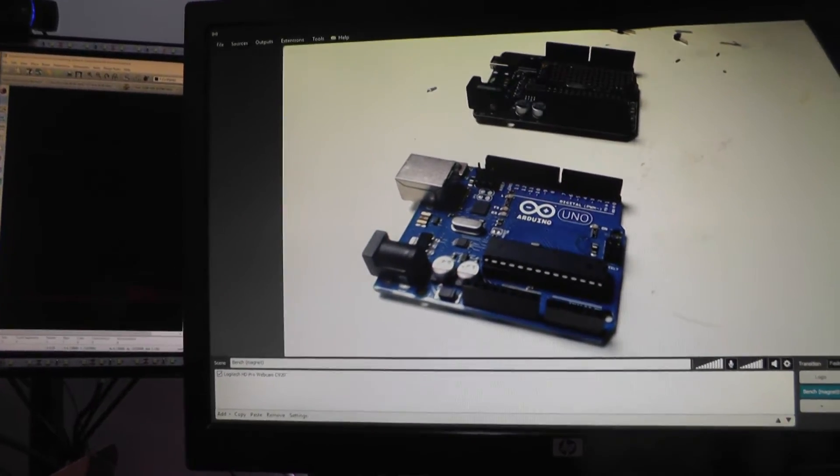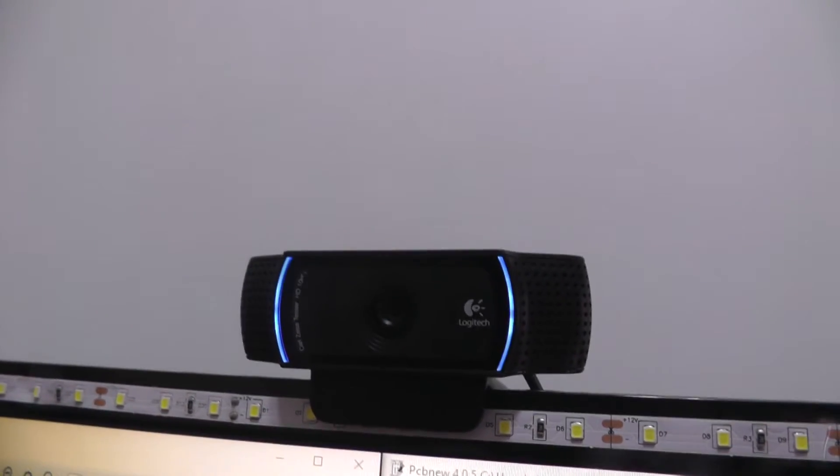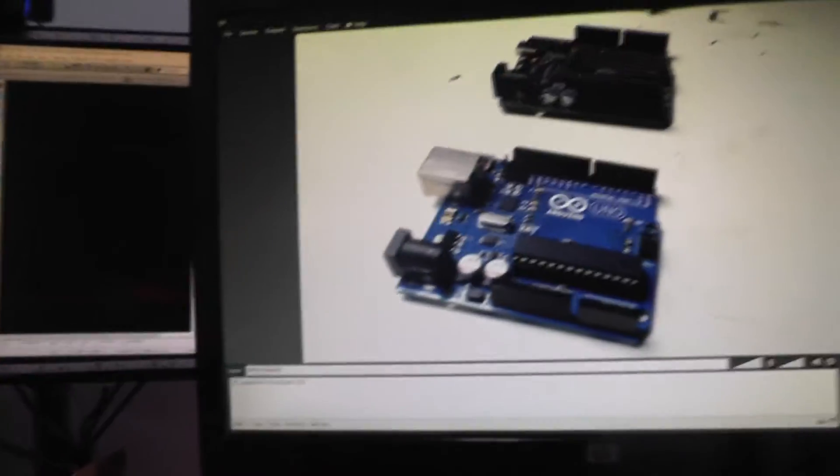I mean, these C920s that I use. So I use a C920. It's a Logitech camera. It's about I think like 70 or $80, but it's a really nice camera. It does 1080p, has a nice lens on it. It can even do macro really well.